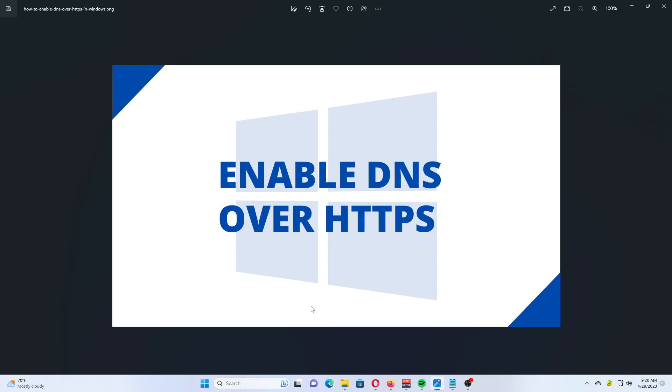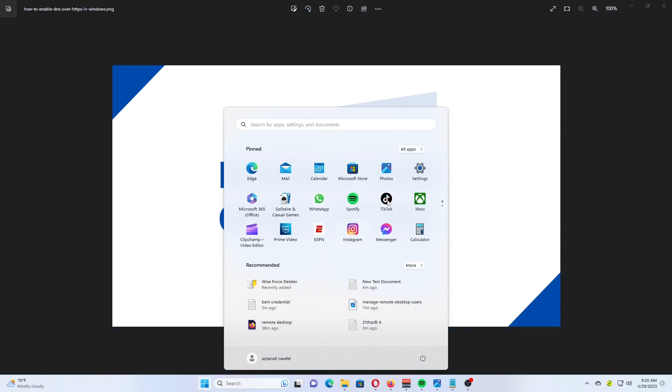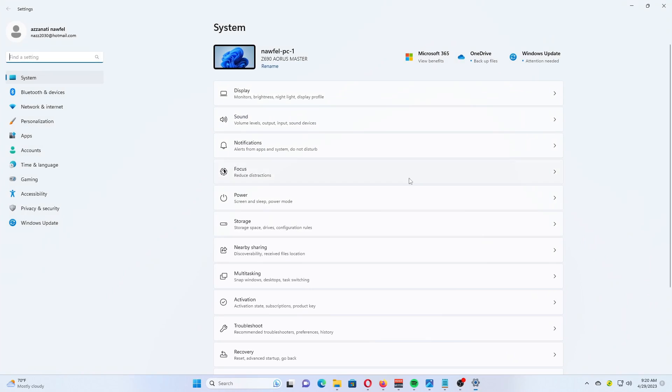Open the Settings app by pressing the Win plus I keys. Open the Network and Internet page. Click on the Properties button on the right.